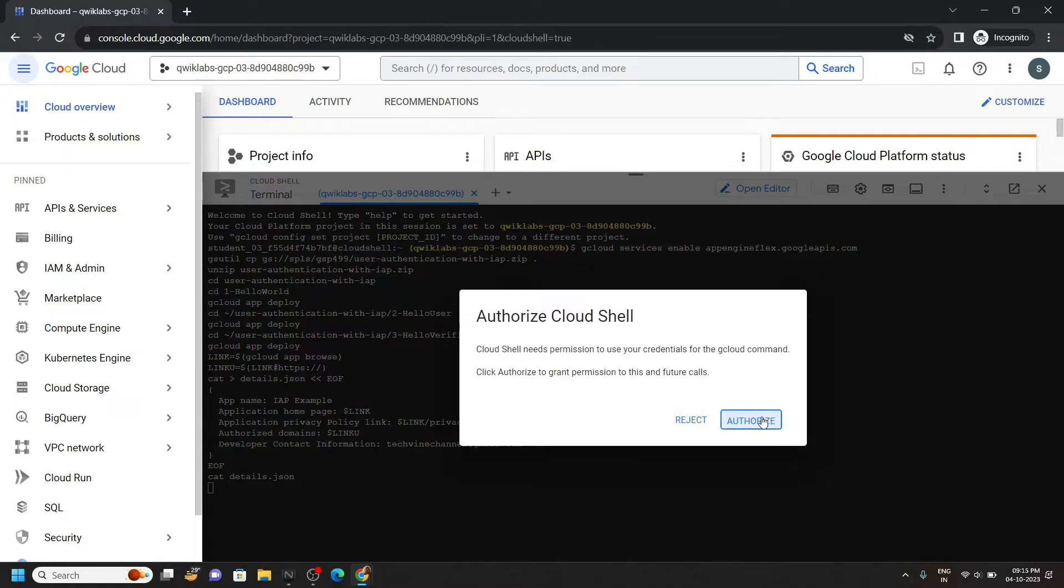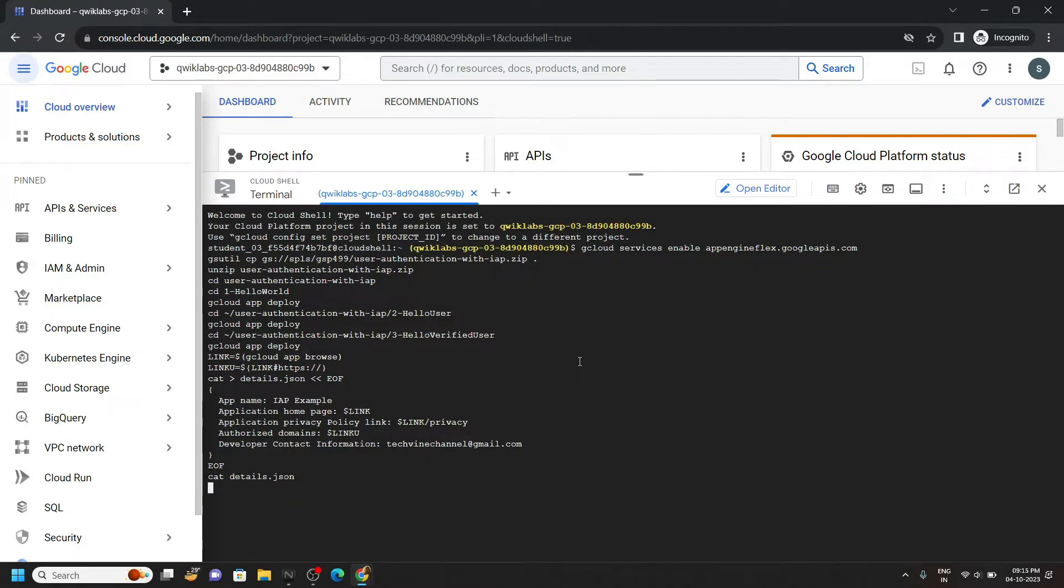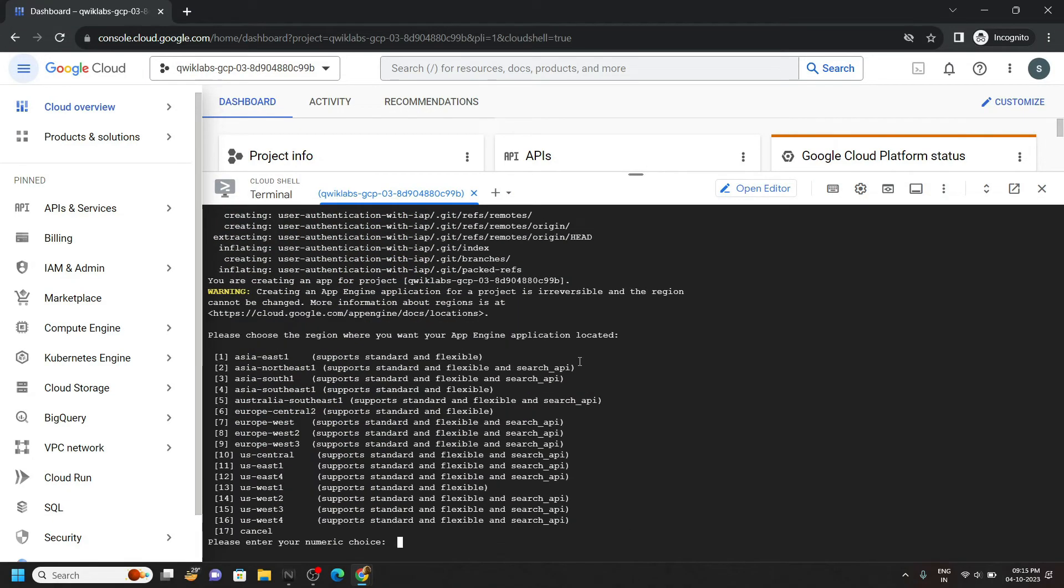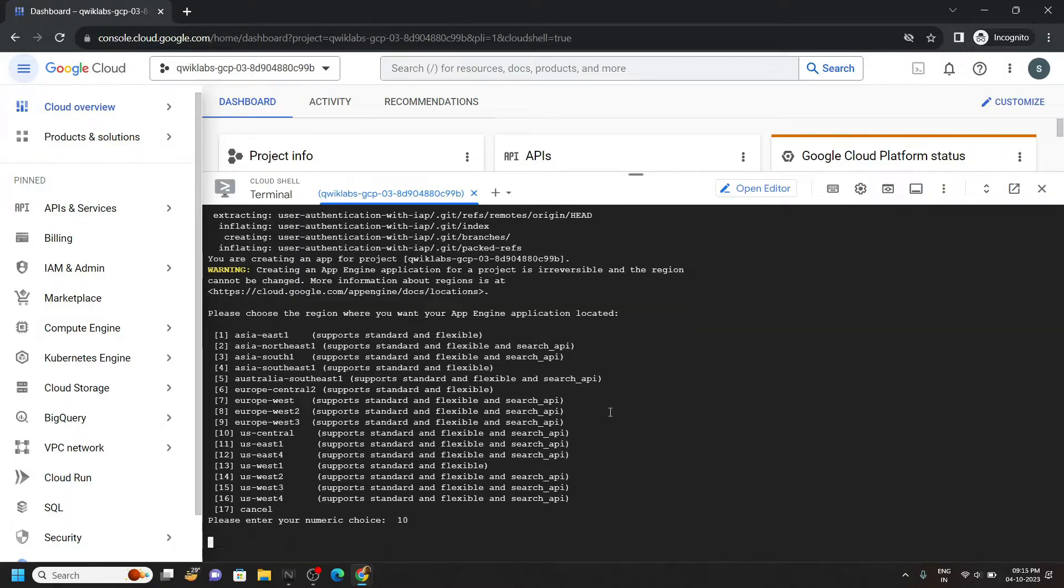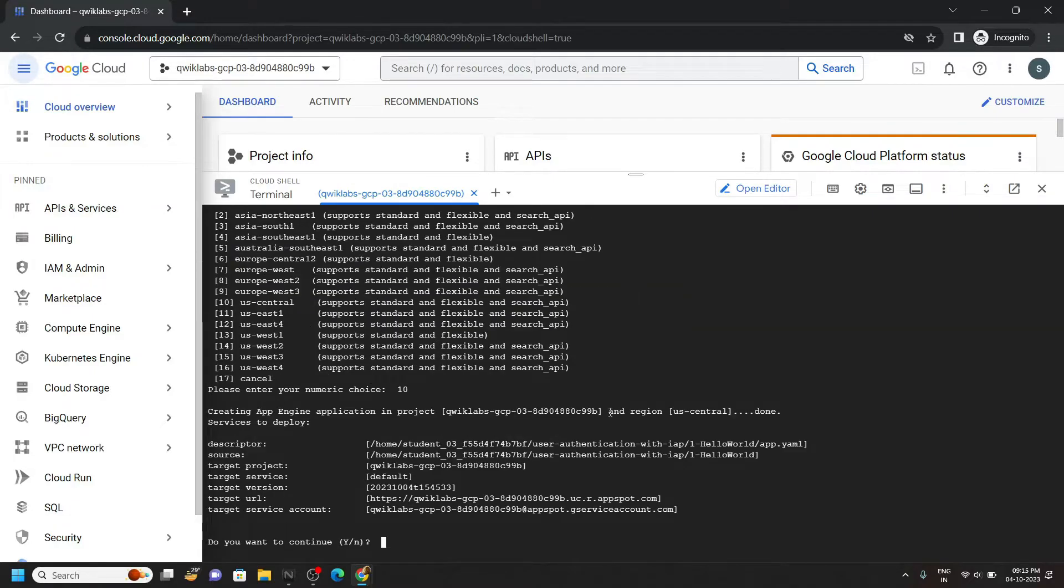Click authorize. Now for the numeric value, you can choose 10 and hit enter. Provide your confirmation, type y and hit enter.